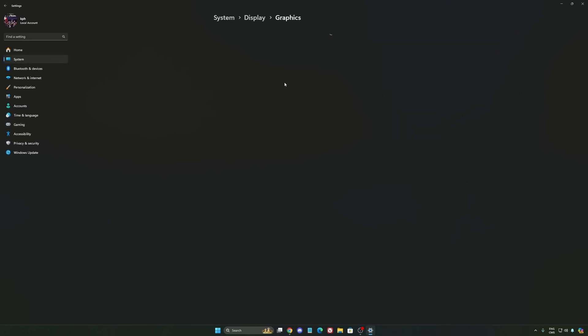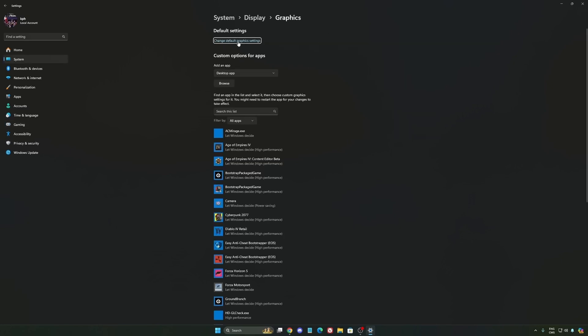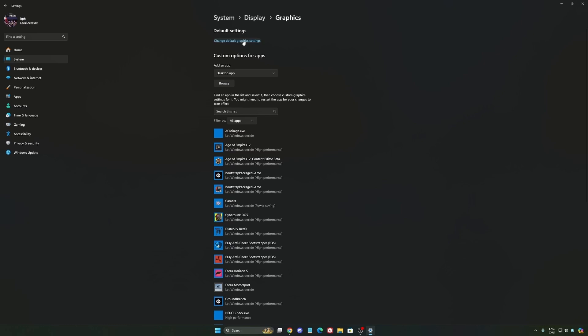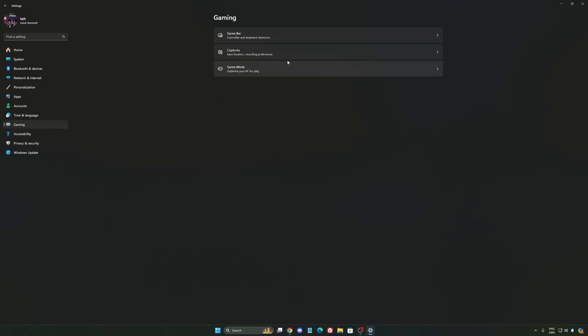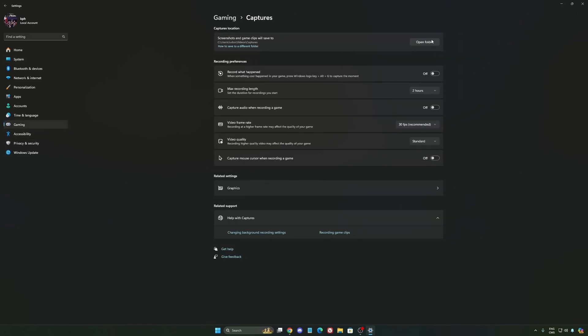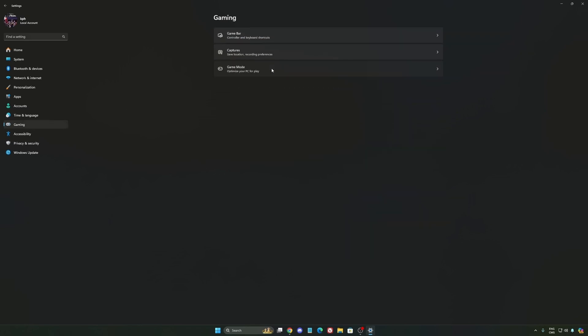After that, go to Graphics. We're going to change default graphics settings. Make sure that your hardware accelerated GPU scheduling is on. Super important to do that. Go to gaming again, then Capture. Make sure that everything is deactivated like this so you save all your resources.